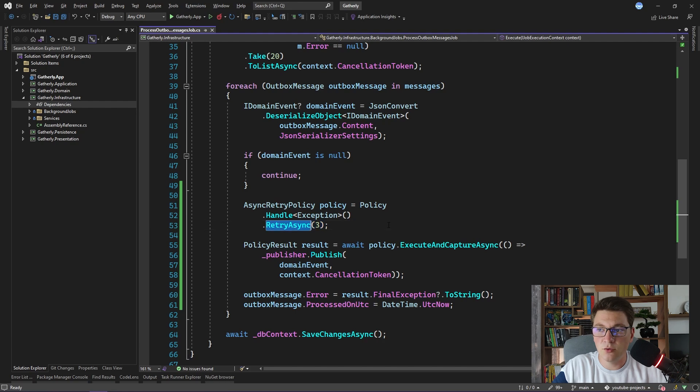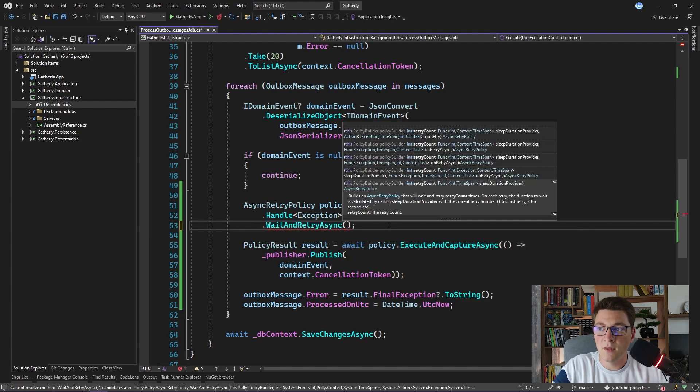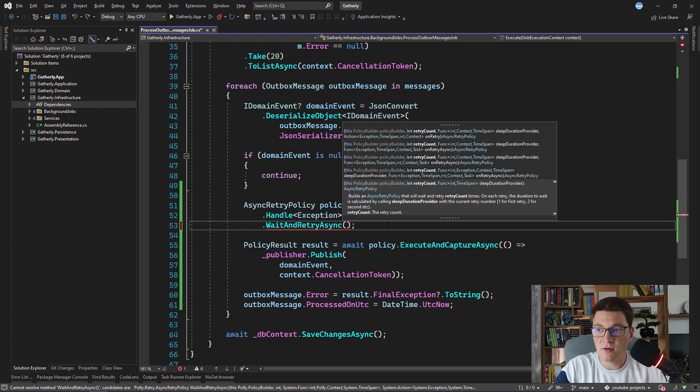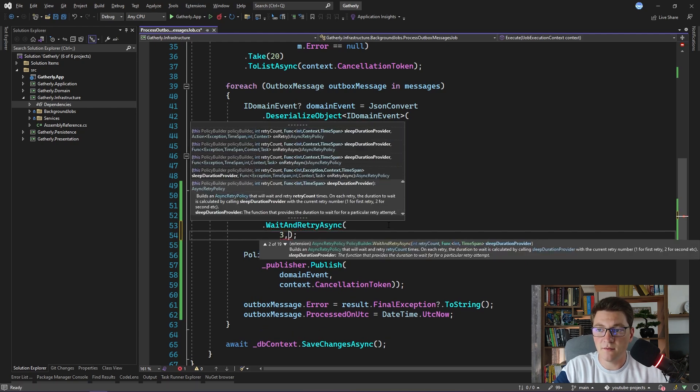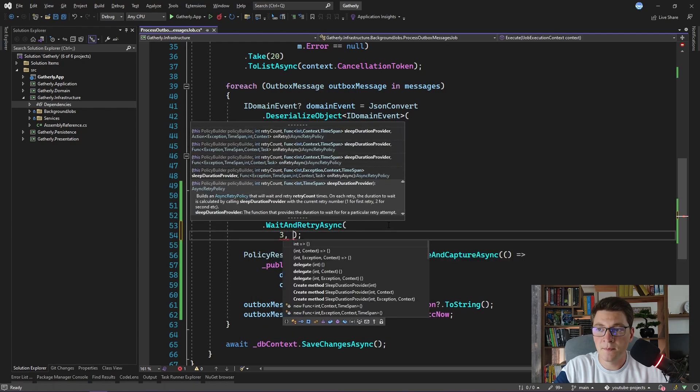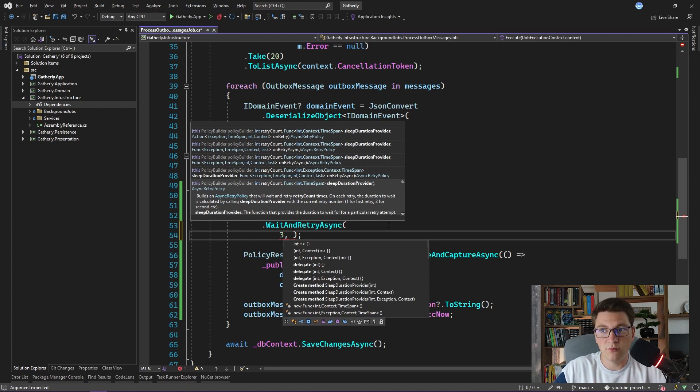Alternatively, you may want to use the wait and retry async method. This one is slightly different. It also accepts a retry count, so let's specify three again. The second argument represents the sleep duration that you want to pass between retry attempts.